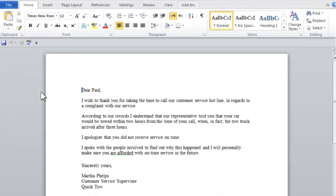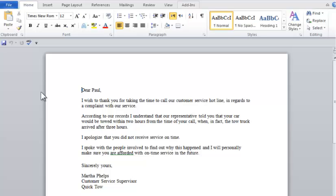Afterwards, Courtois sent me a letter of apology. Listen to how it sounds. Think about what you might want to change. Dear Paul, I wish to thank you for taking the time to call our customer service hotline in regards to a complaint with our service. According to our records I understand that our representative told you that your car would be towed within two hours from the time of your call, when in fact, the tow truck arrived after three hours. I apologize that you did not receive service on time. I spoke with the people involved to find out why this happened and I will personally make sure you are afforded with on time service in the future. Sincerely yours, Martha Phelps, customer service supervisor, quick tow.